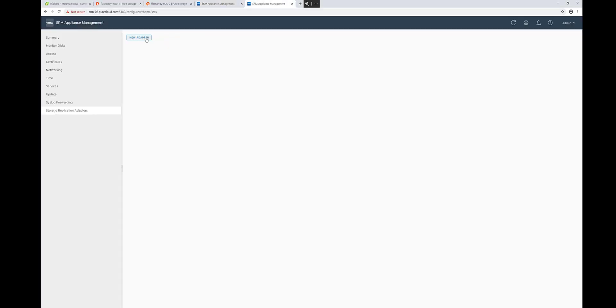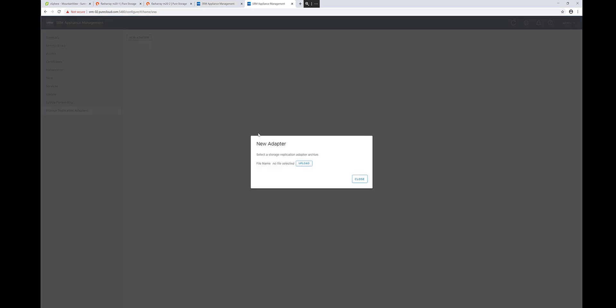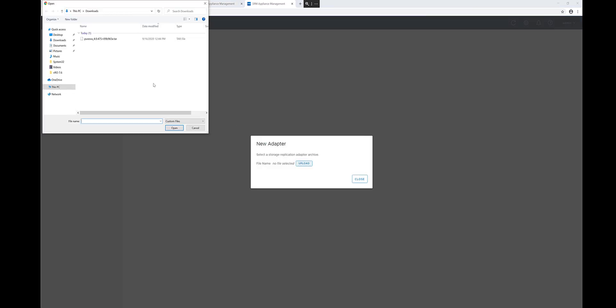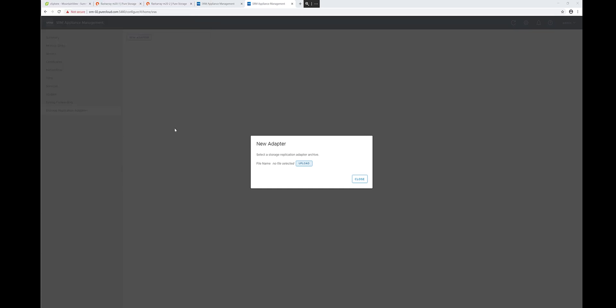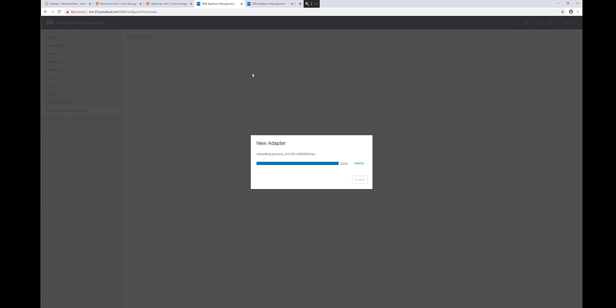So you want to upload the SRA, this is the Photon version, into each SRM server. So you're going to do this twice, once for each SRM server. Let the plugin install.